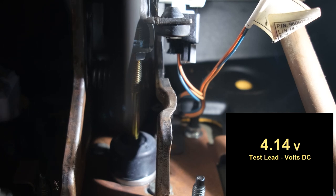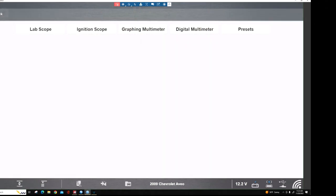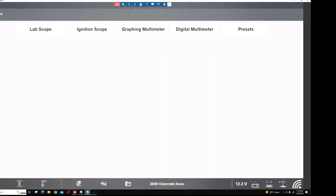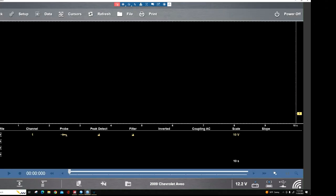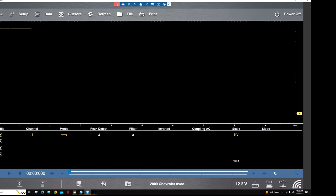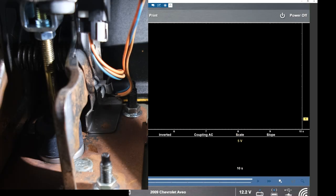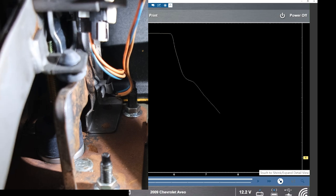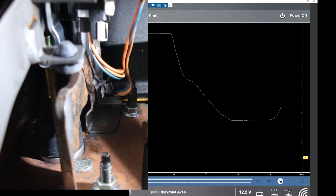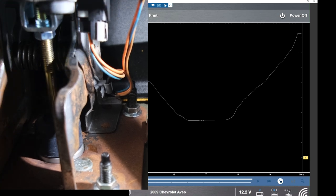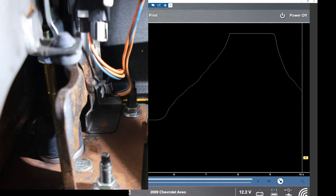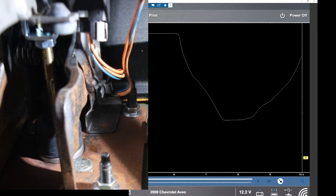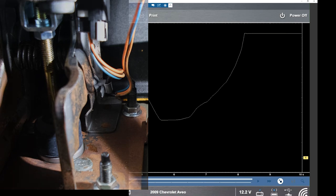So as you go in the pedal if we use our lab scope, actually we'll just use graphing, we'll put this at 5 volts. And then as we push on the pedal you can see it go down and then back up. Now you want to make sure that this has no dropouts. Nothing like that as you do this.